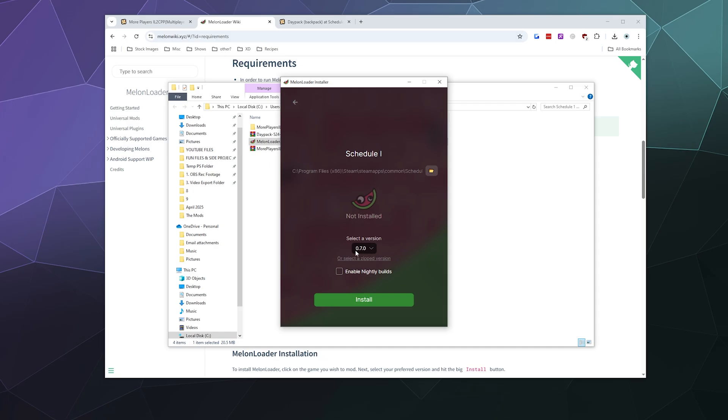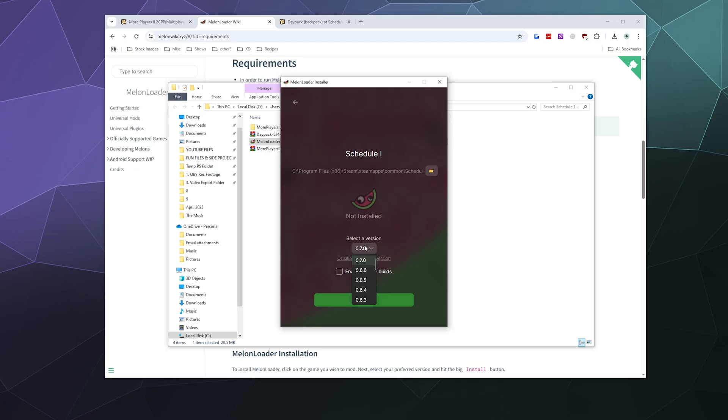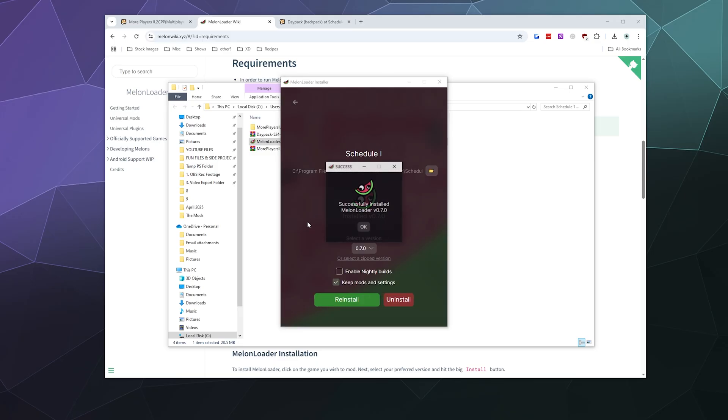Currently, it's 0.7.0. This little pull down should be on the latest stable version, the full release version. If it's not, you can double check, make sure it's on the highest number. Then go ahead and click install. It'll download a couple supporting files that it needs, which isn't much. And then it's done.